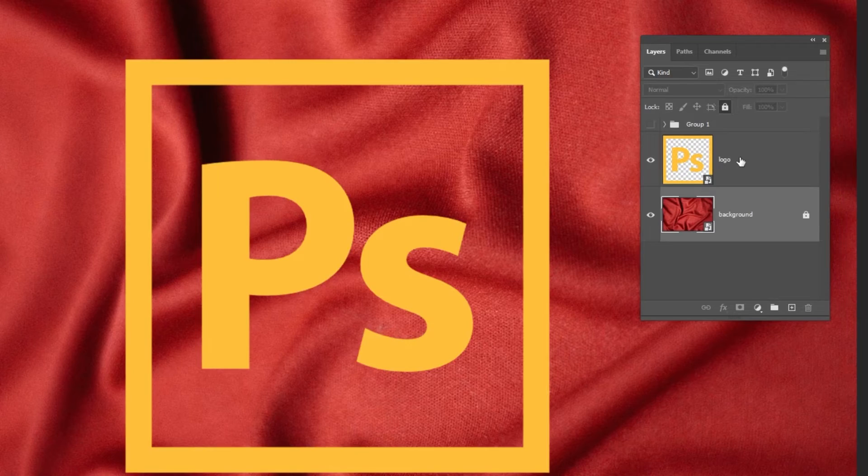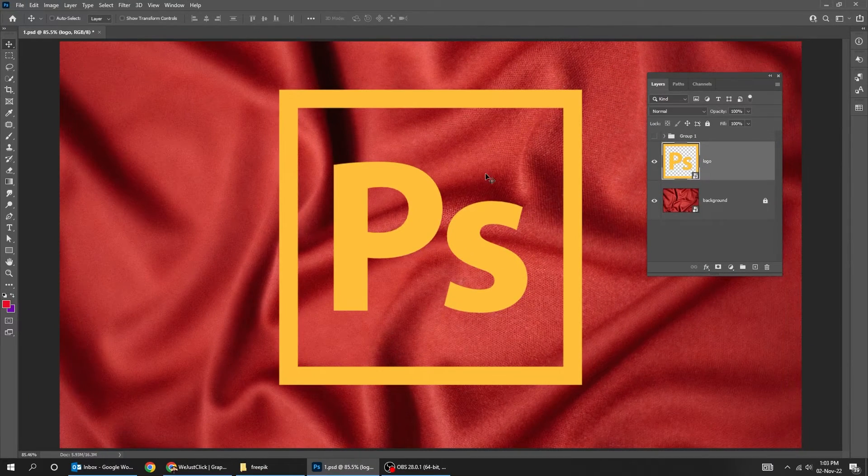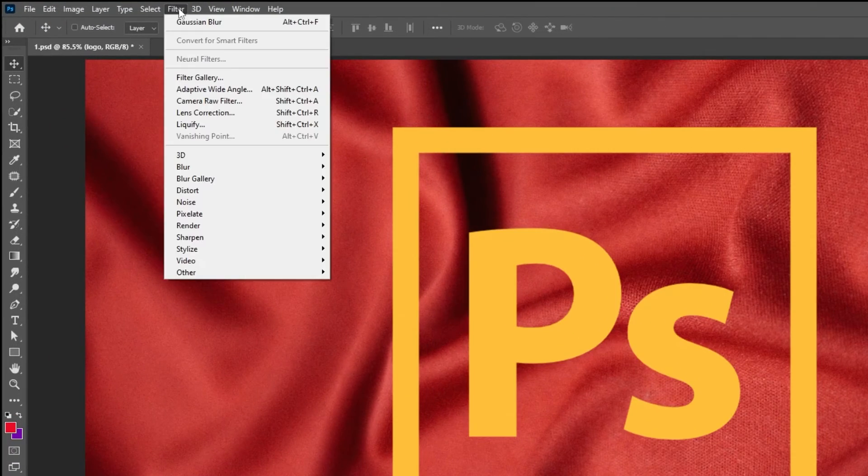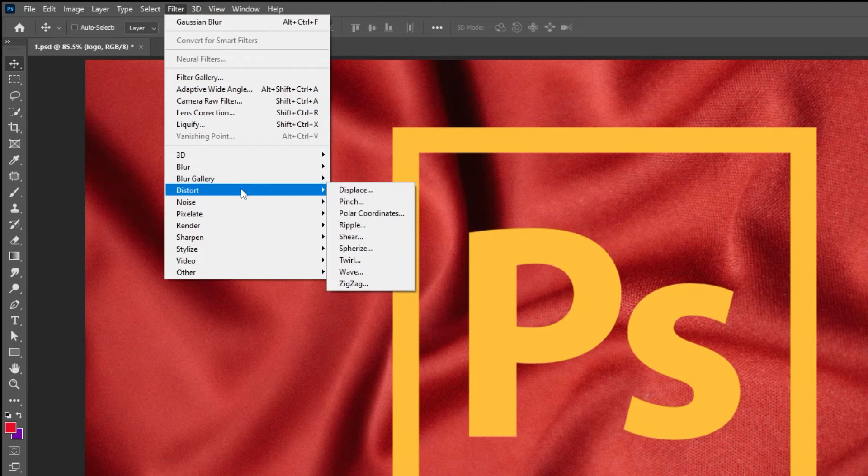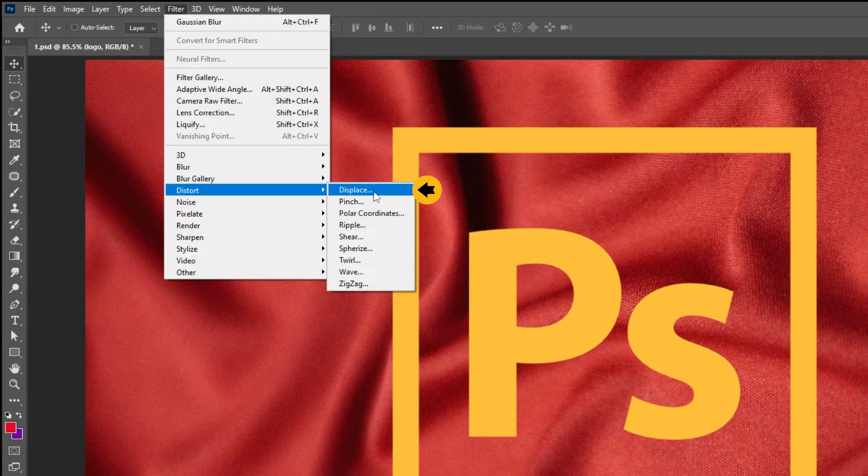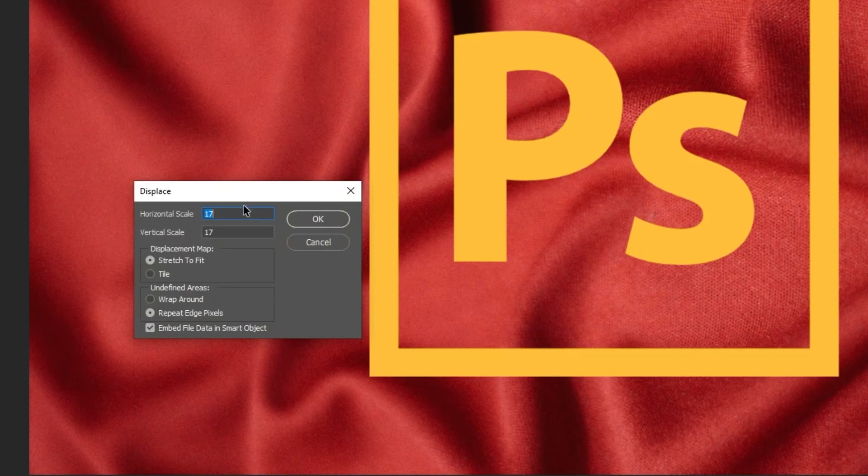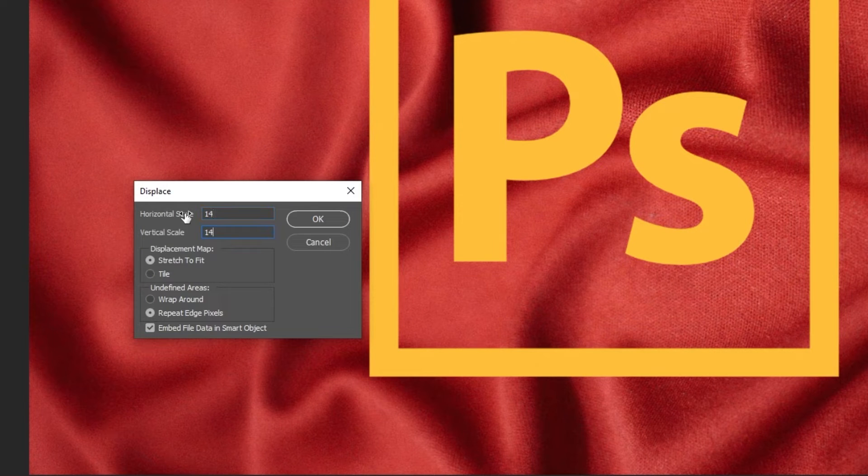Now place your logo over the t-shirt. Go to Filter, Distort, choose Displace. Set the Horizontal and Vertical Scale to around 14 and then press OK.